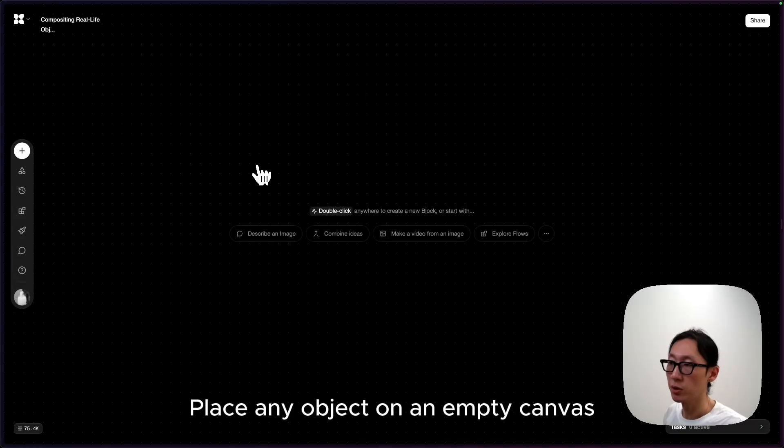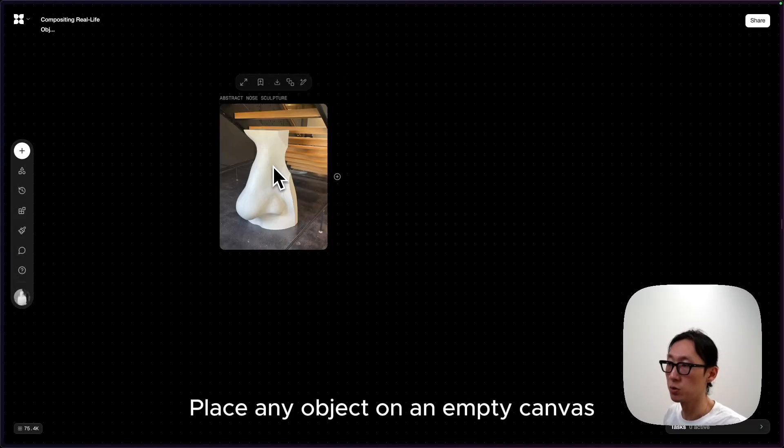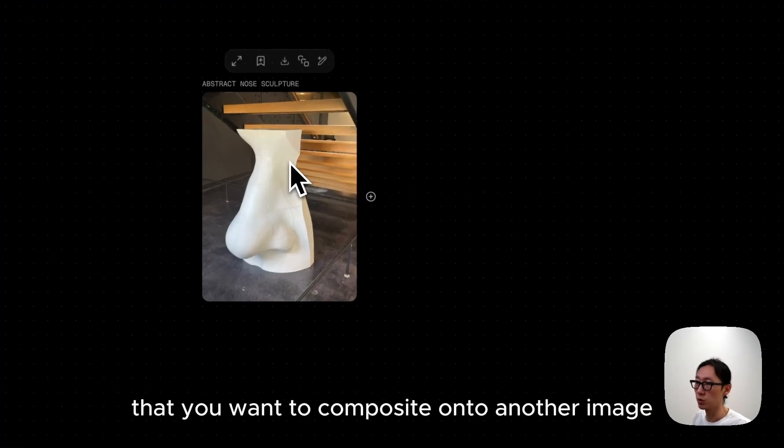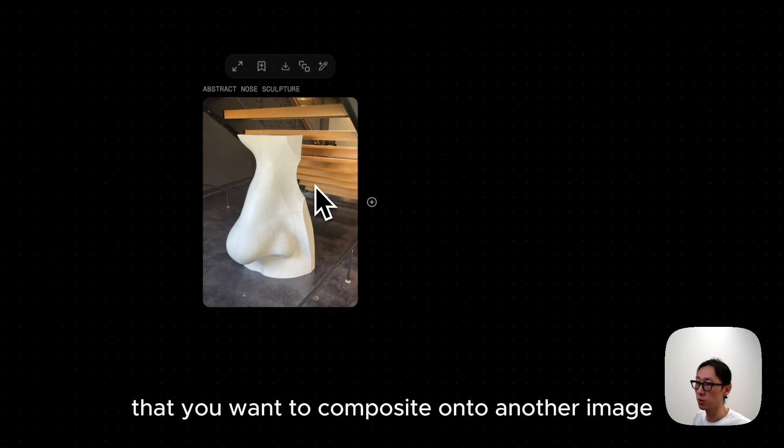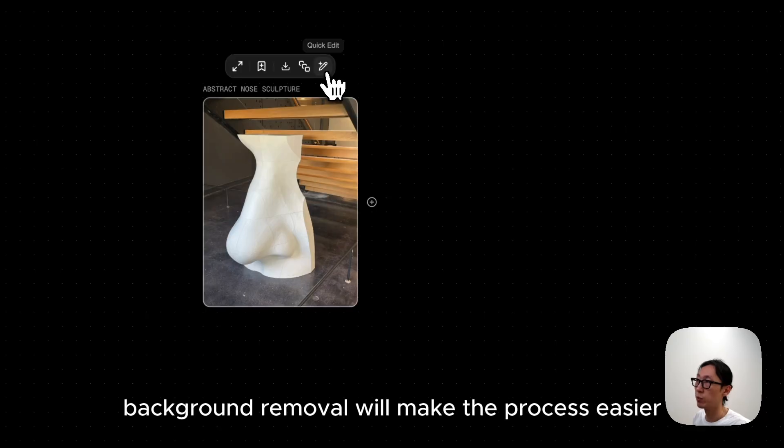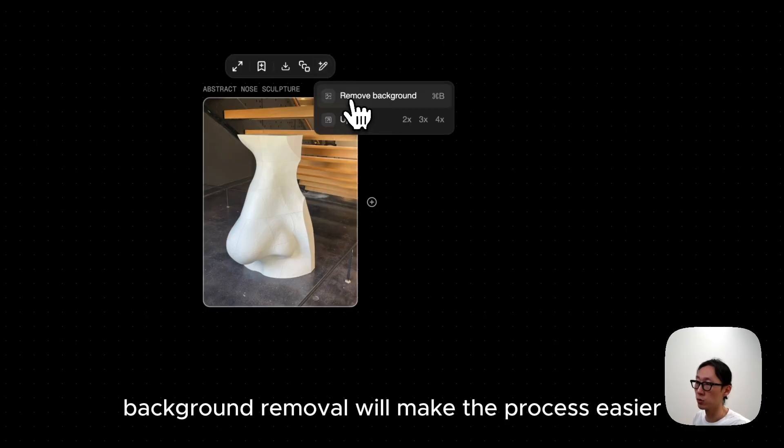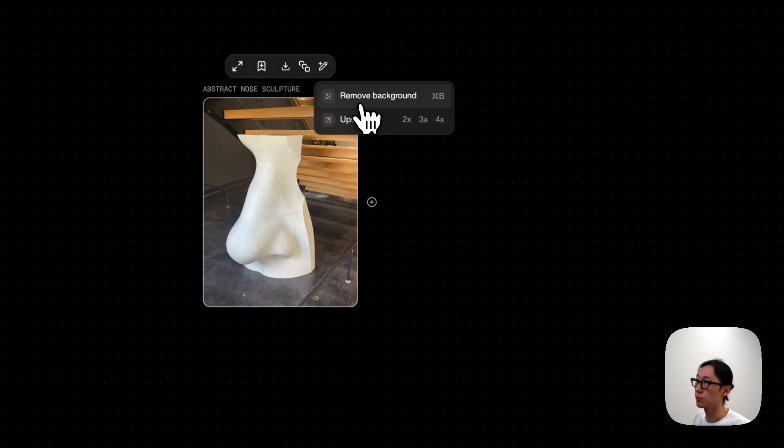Place any object on an empty canvas that you want to composite onto another image. Background removal would make the process easier.